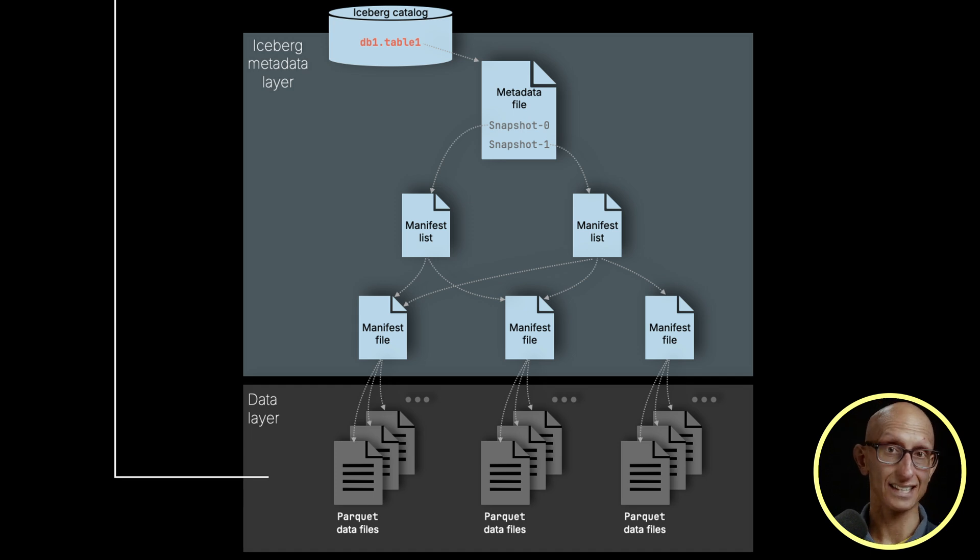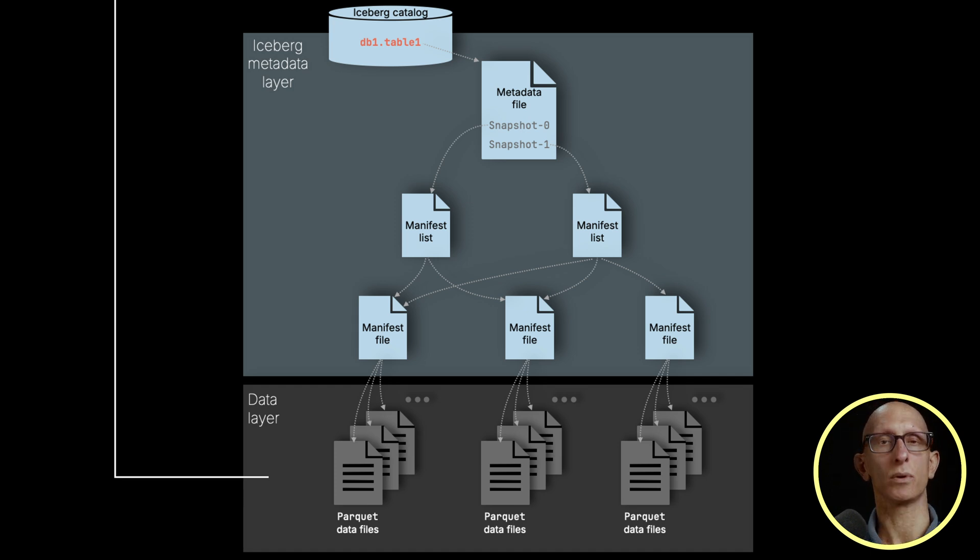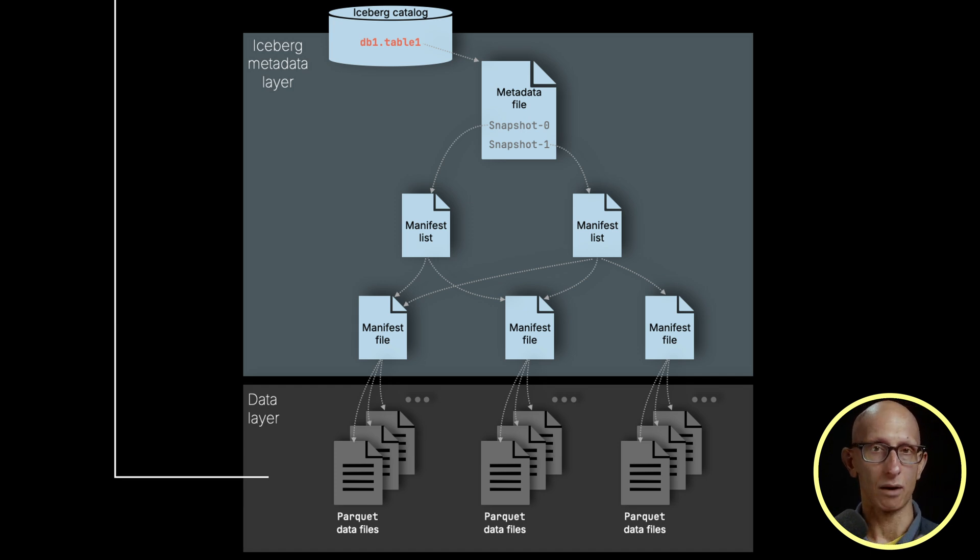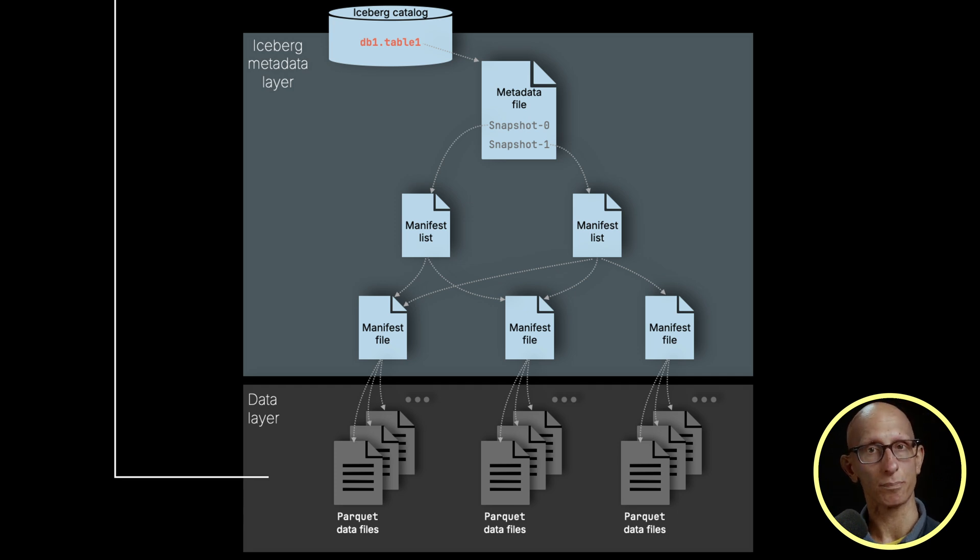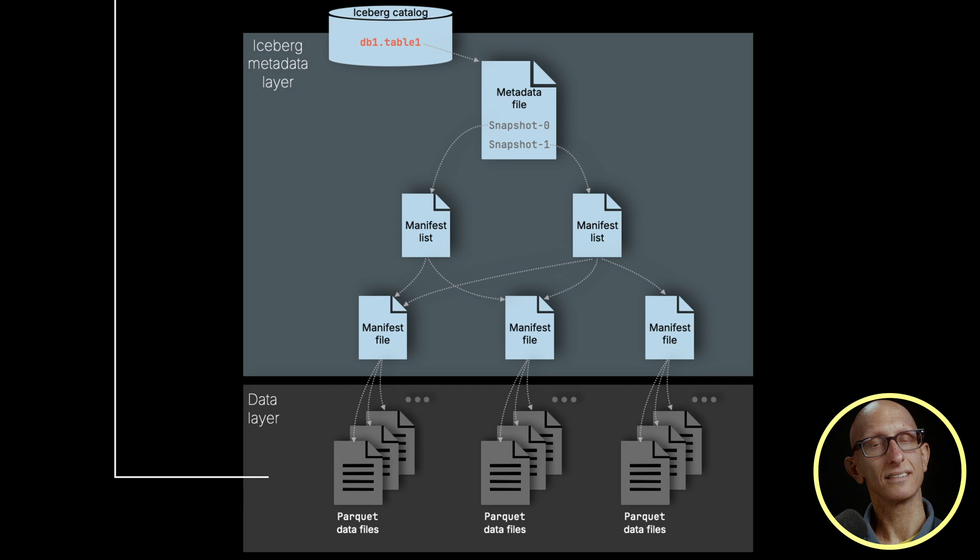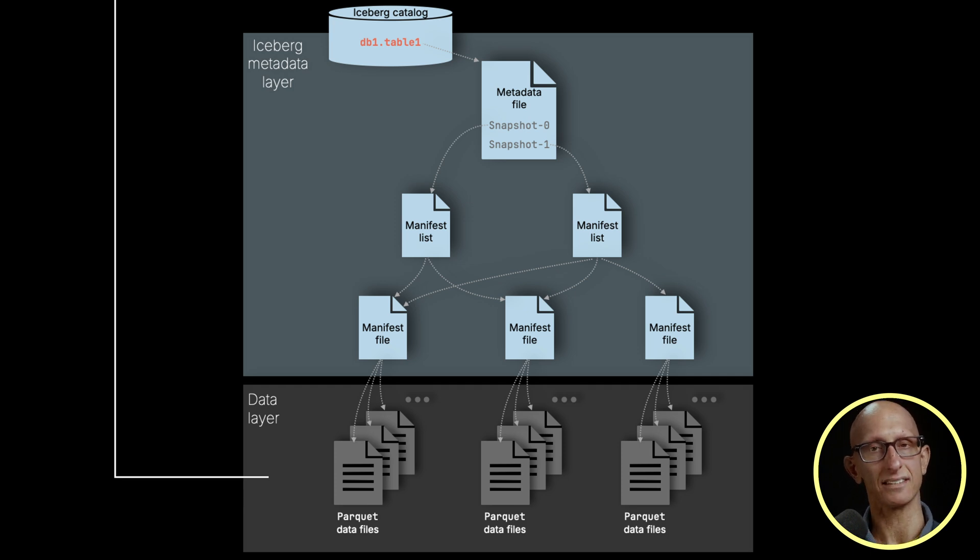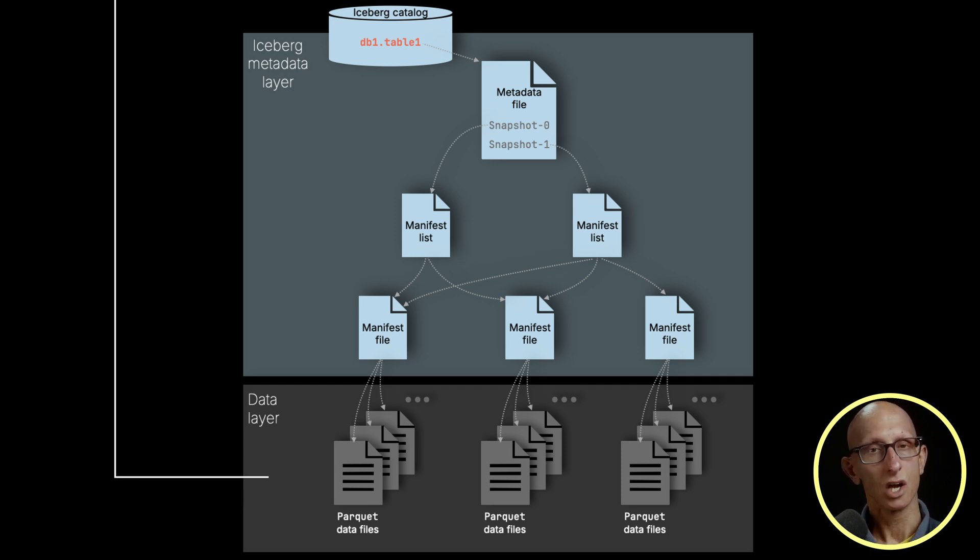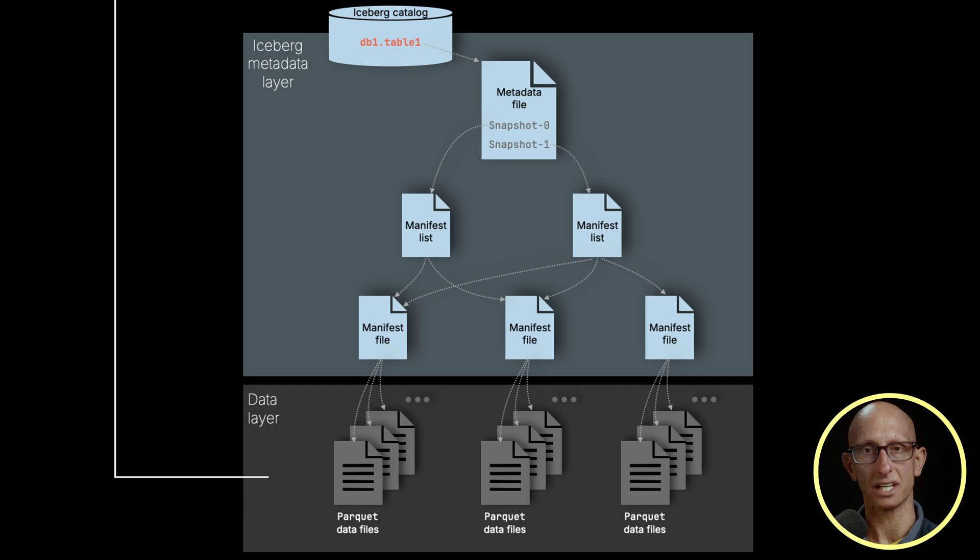That's the data layer. Going up, we have our metadata layer. We start with a manifest file that has pointers to Parquet files that make up our Iceberg table. It may also store some metadata about those files that make it easier to query the data later on. More manifest files will be created when we ingest or delete data.